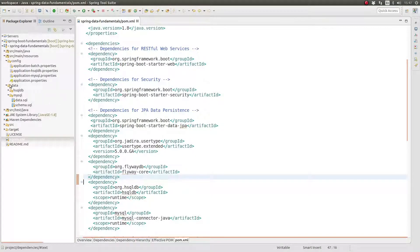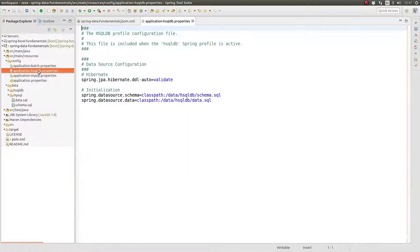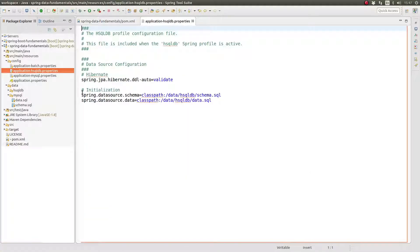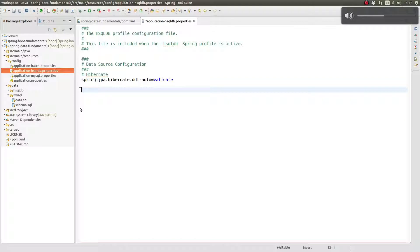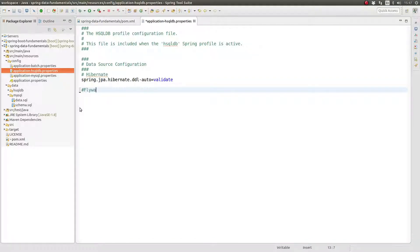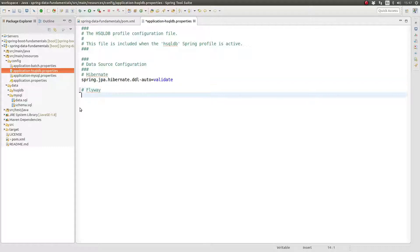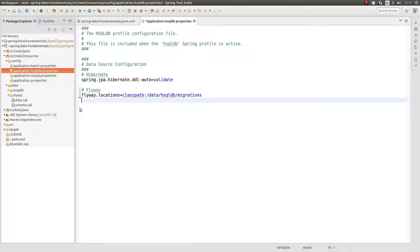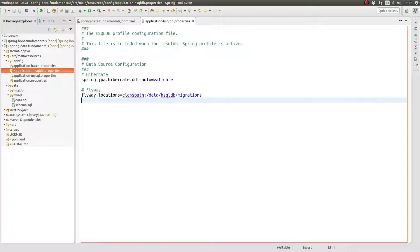Spring Boot uses the Flyway properties class to auto-configure Flyway. The default configuration expects to find database migration files — the script files used to update the database to new versions — on the project class path in a directory named db/migration. Remember that the main class path root directory within the project is source/main/resources. Let's update the database configuration for the application.